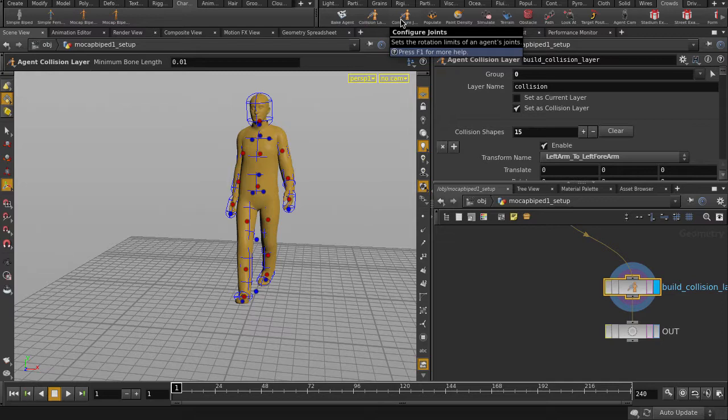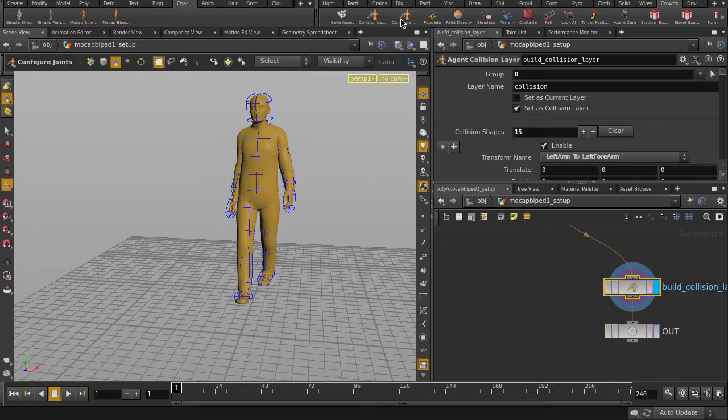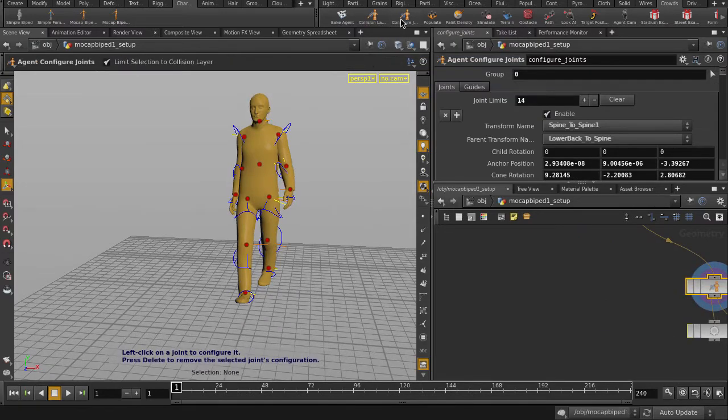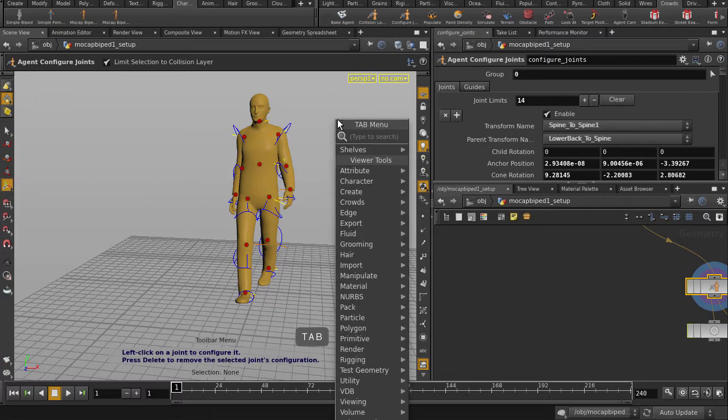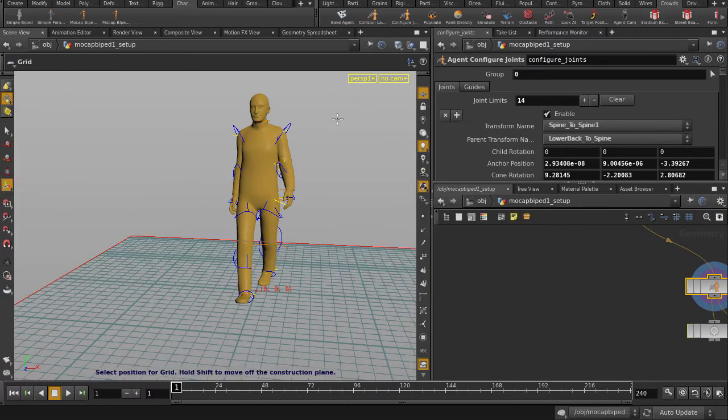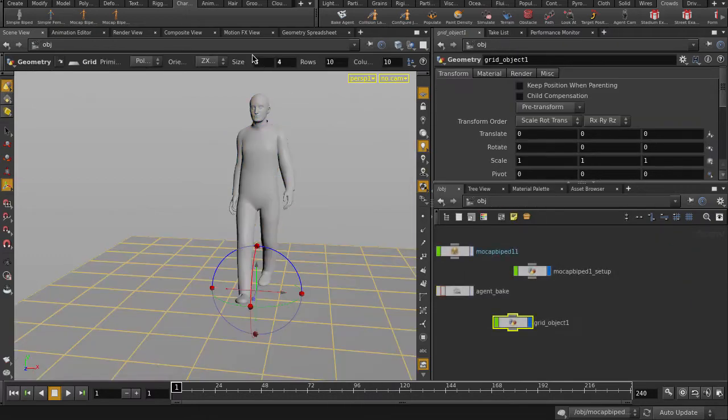Next, we'll set the rotation limits of the agent's joints by clicking on Configure Joints. I'll put down a grid where I want the agents to spawn from and change the size.